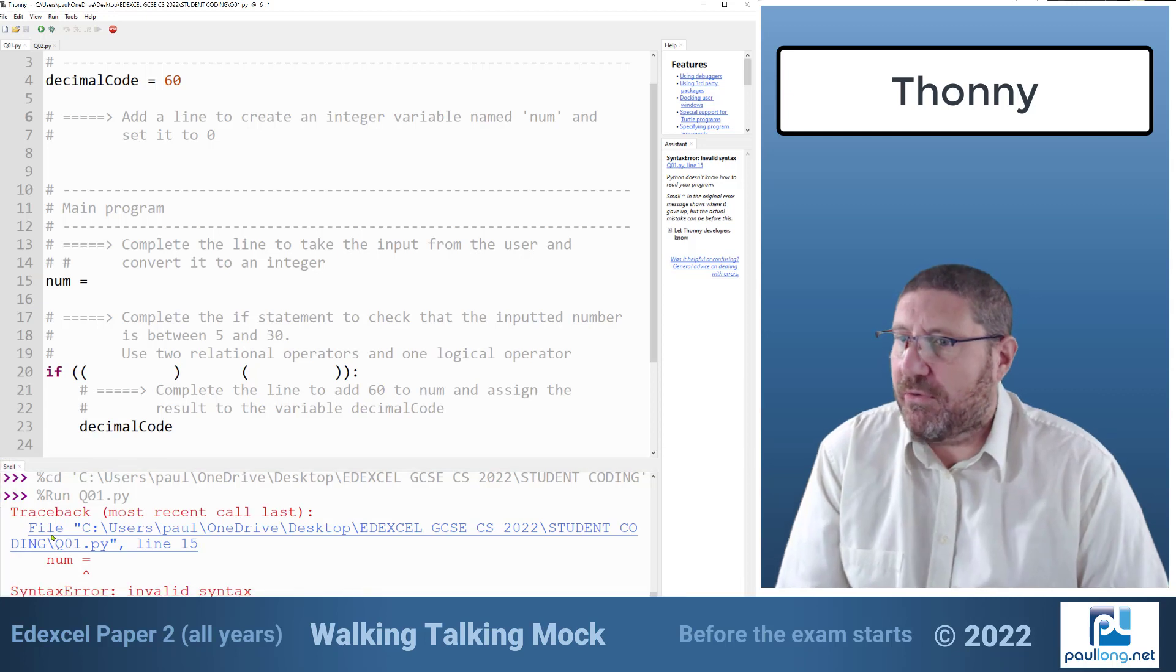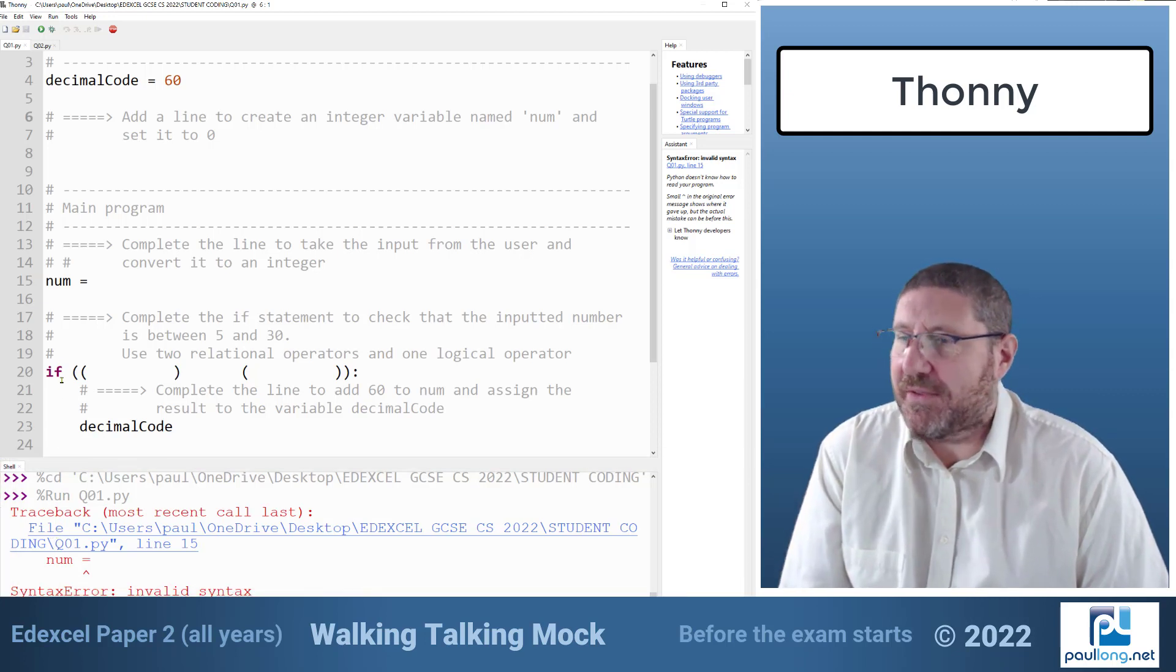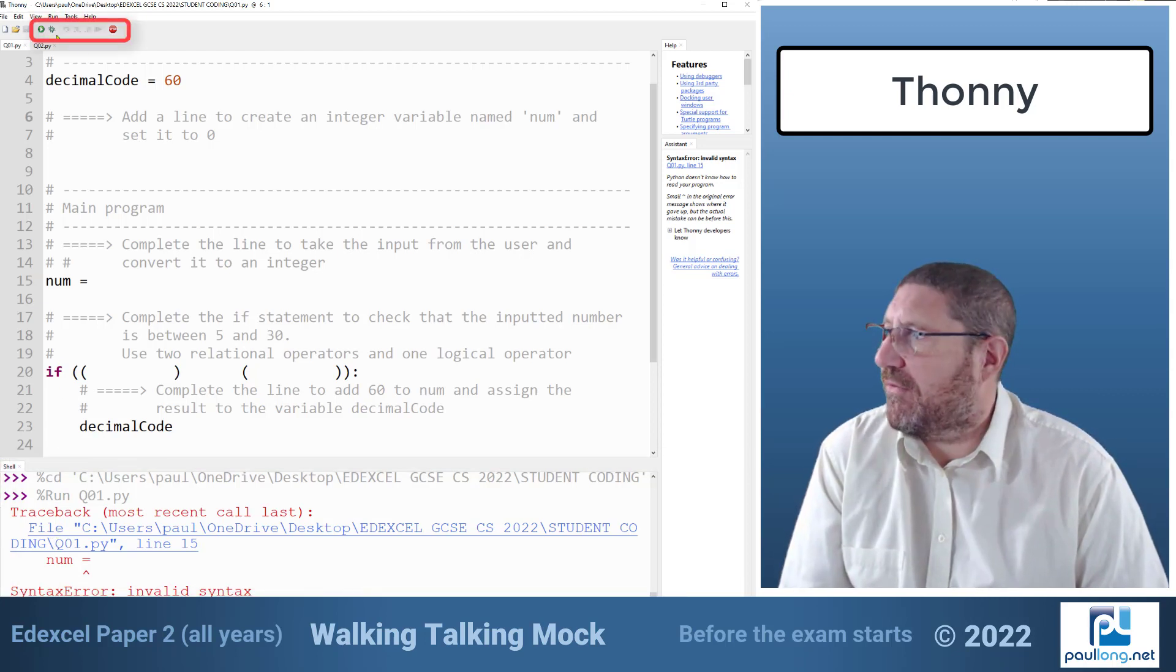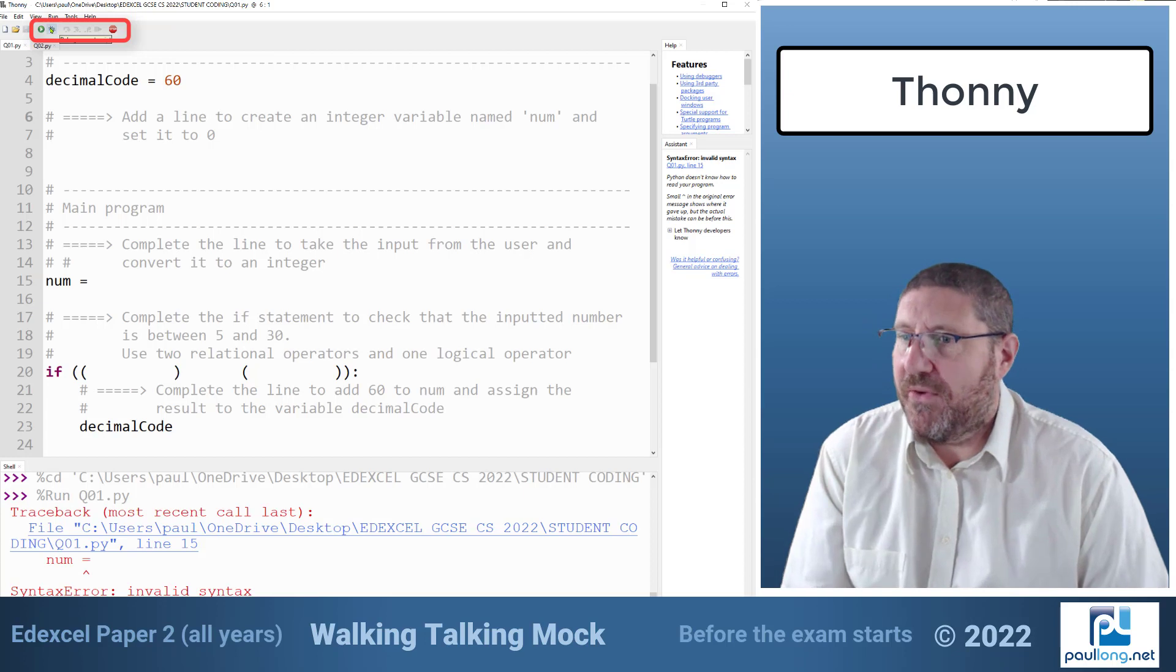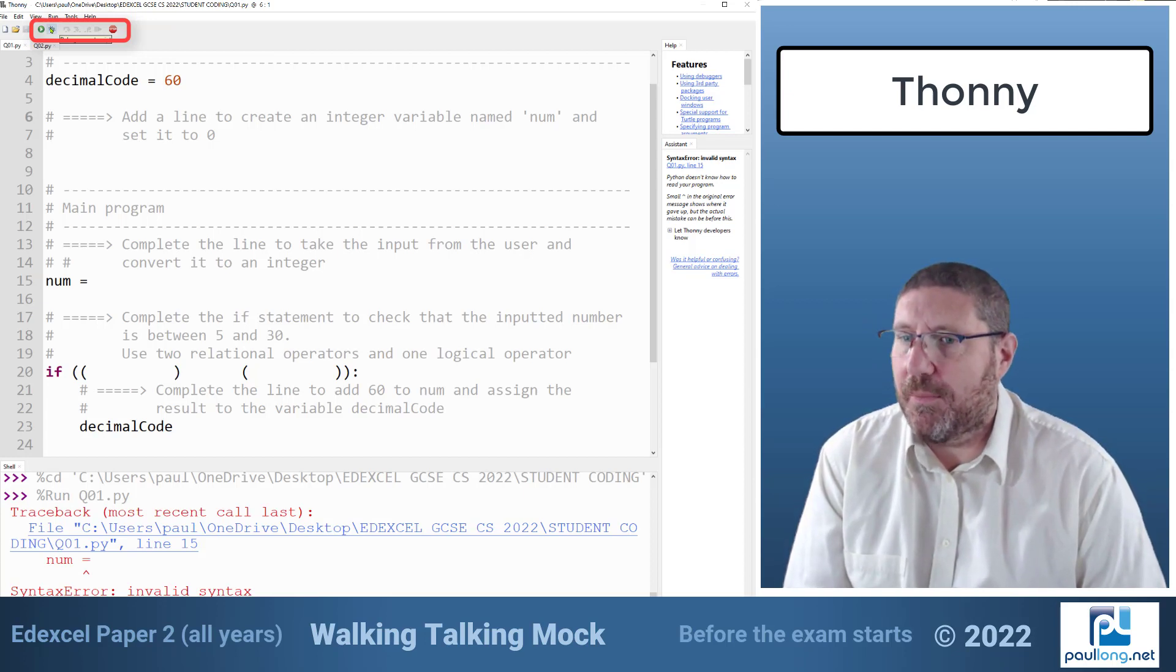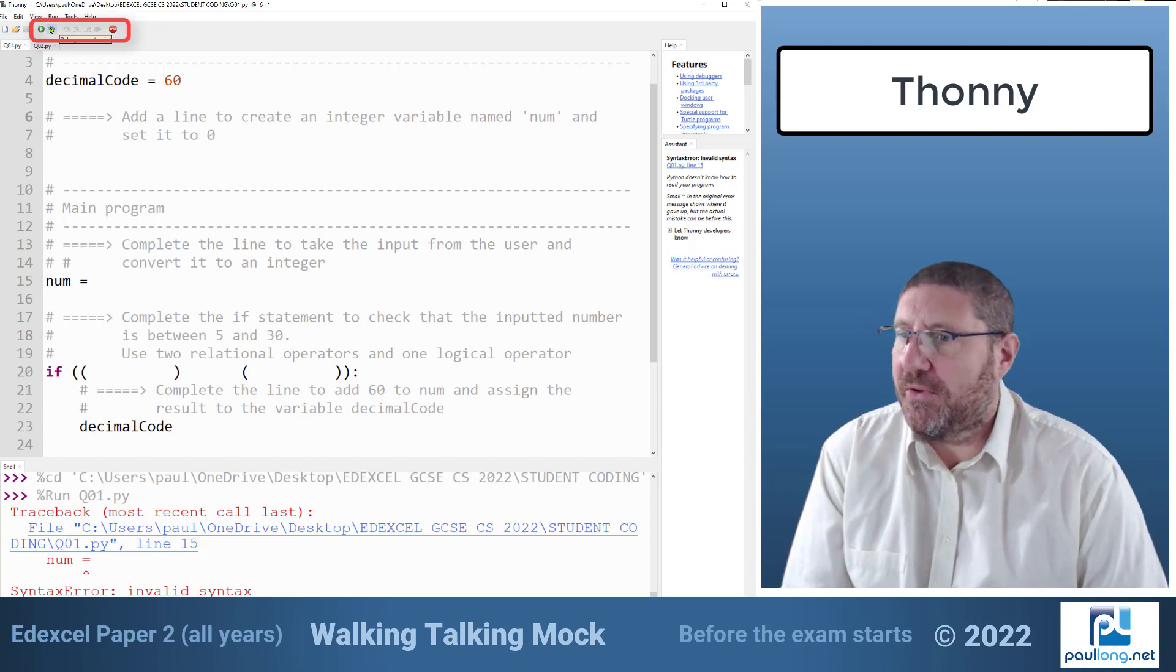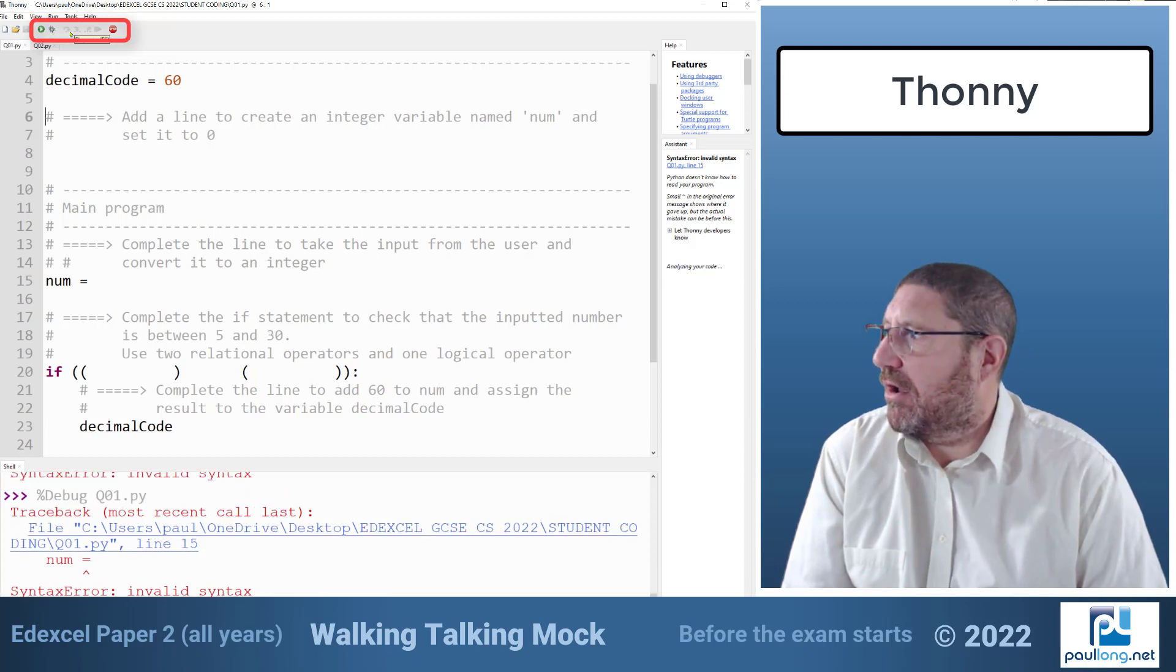The other useful feature of Thonny is that it has a debugging feature. This will let you run your code one line at a time so that you can see exactly where an error occurs.